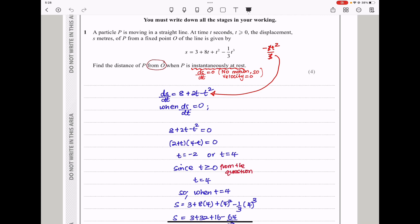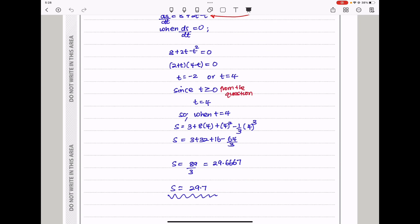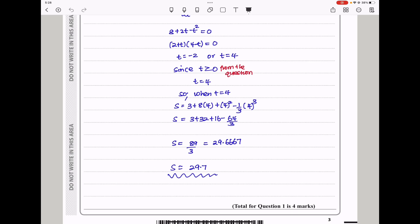However, when we go back to the question, they said find the distance of P from the origin. The displacement equation gives us the distance as well. Substituting t equals 4 into that, we get s equal to 3 plus 8 times 4 plus 4 squared minus 1 over 3 times 4 cubed. When we simplify, we get the value. You round it off to three significant figures, which is 29.7 meters. That should be your answer for question 1.